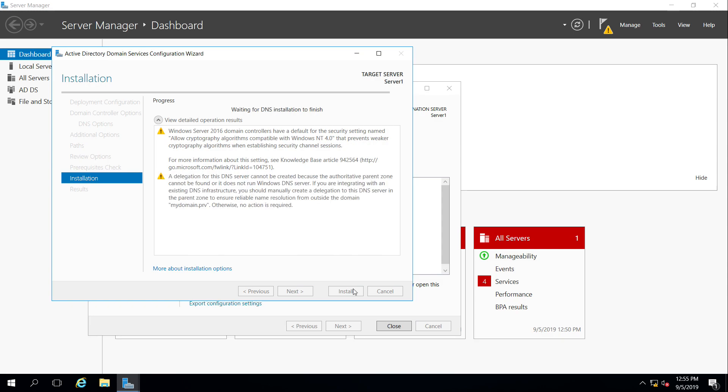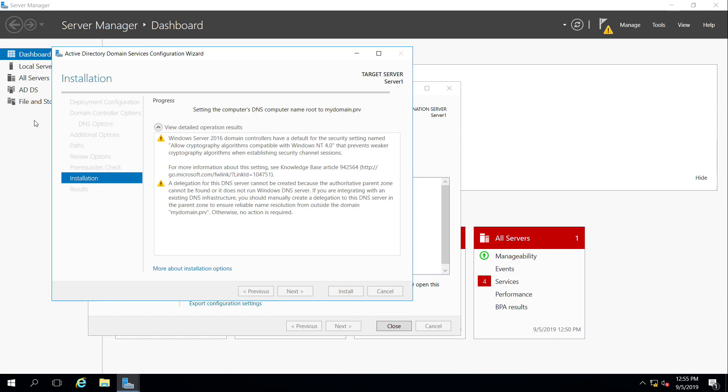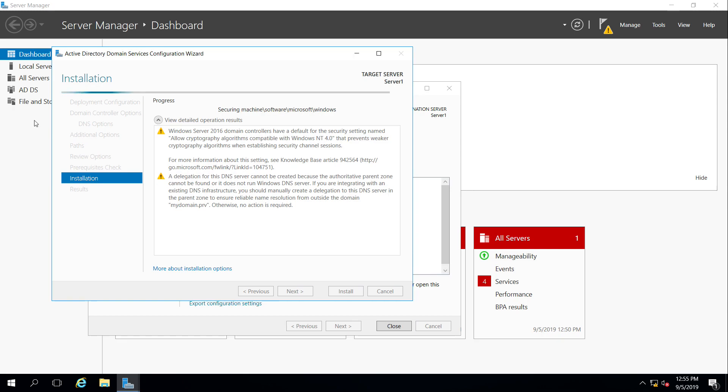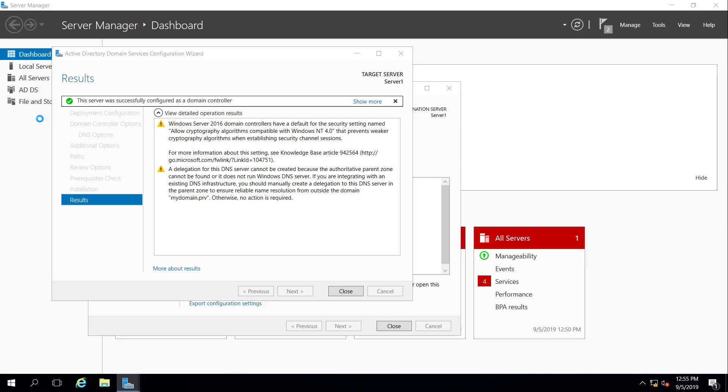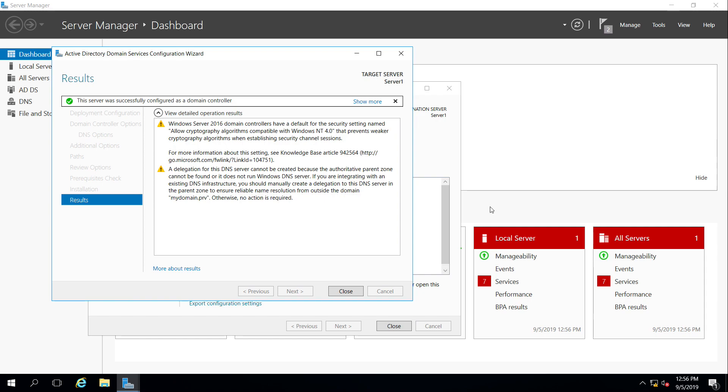It's going through the starting process, waiting for DNS installation. So now it's installing DNS. We'll probably see it pop up over here on the left. The DNS server service is getting installed. And we're about to be signed out, because the computer has to restart. There we see for the reboot, all of those additional services installed.